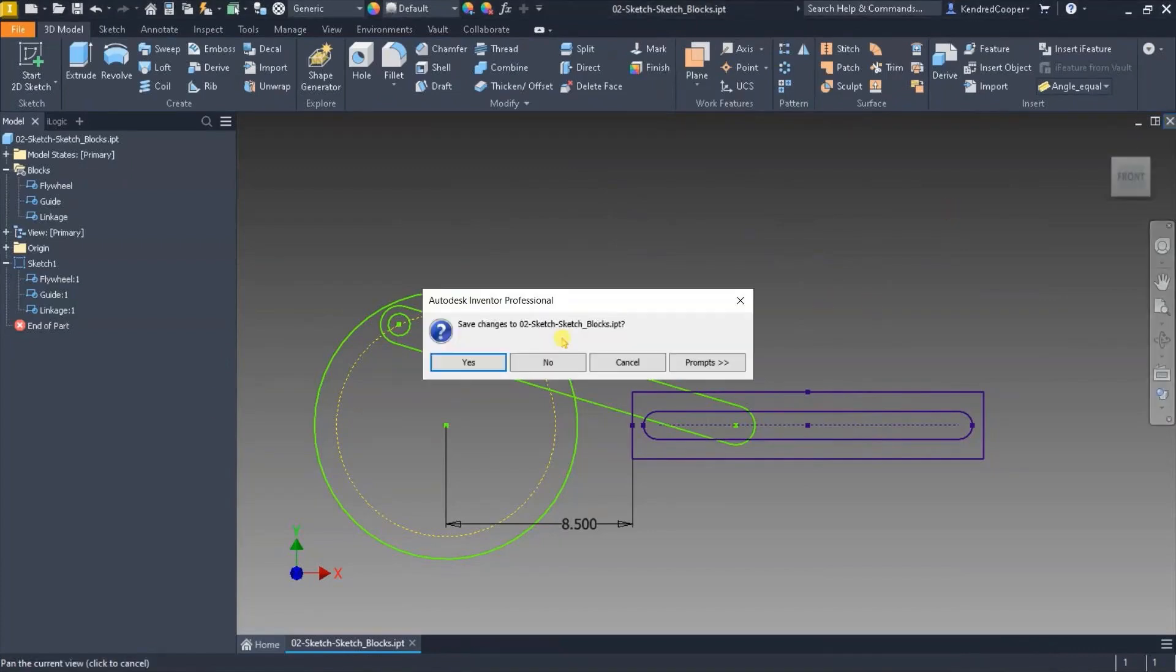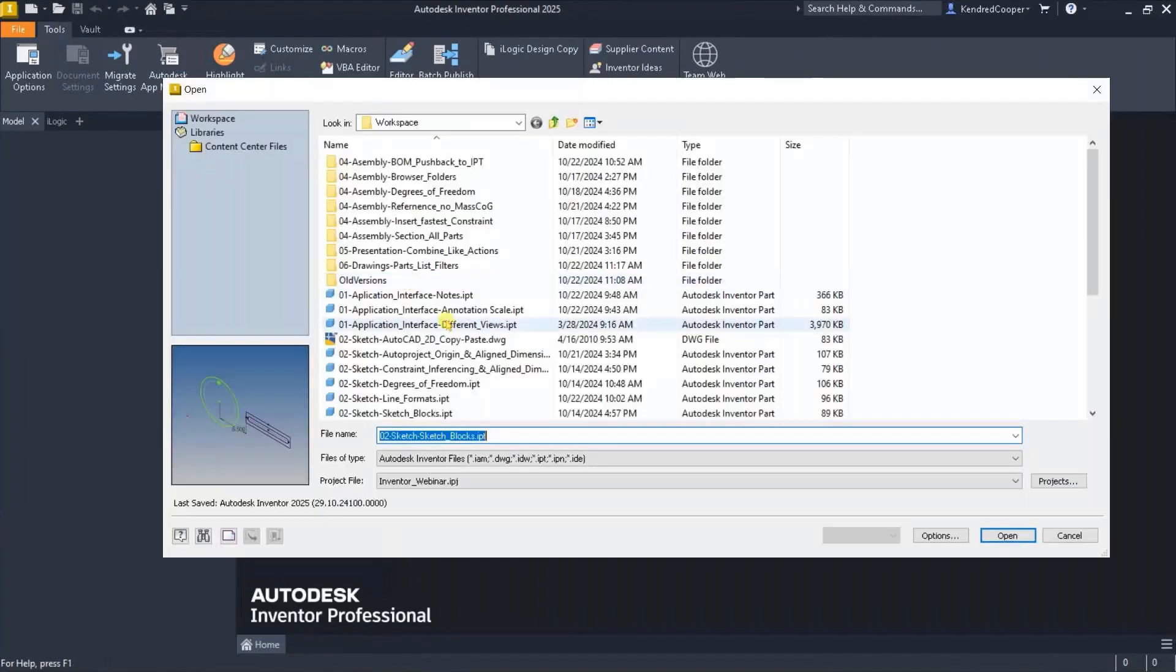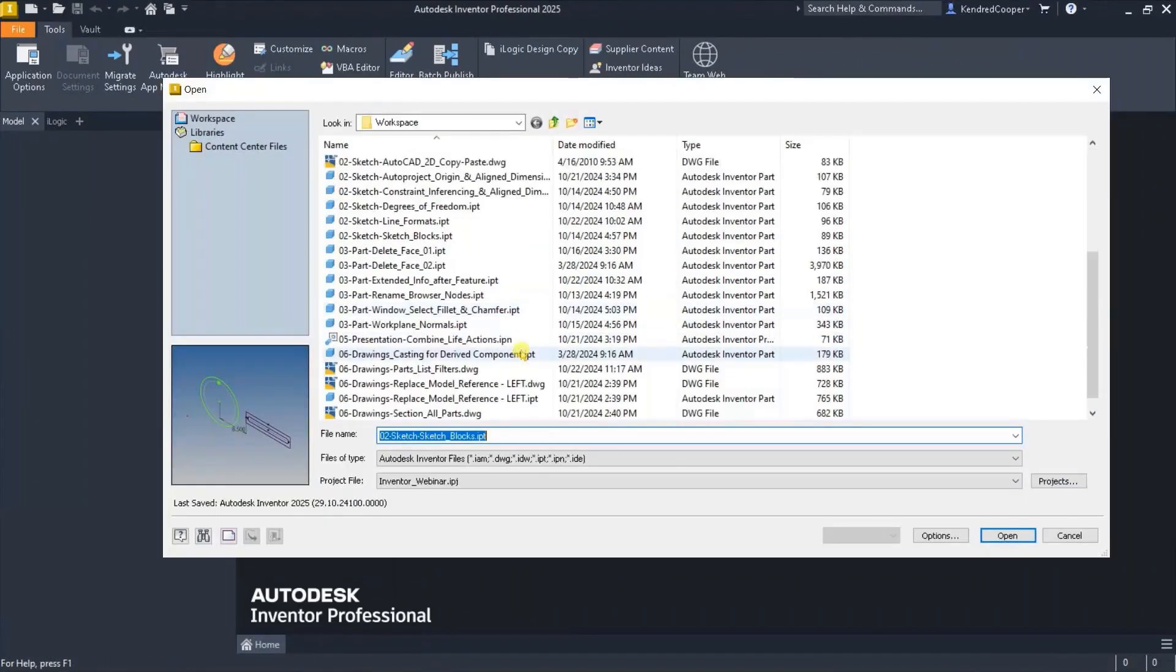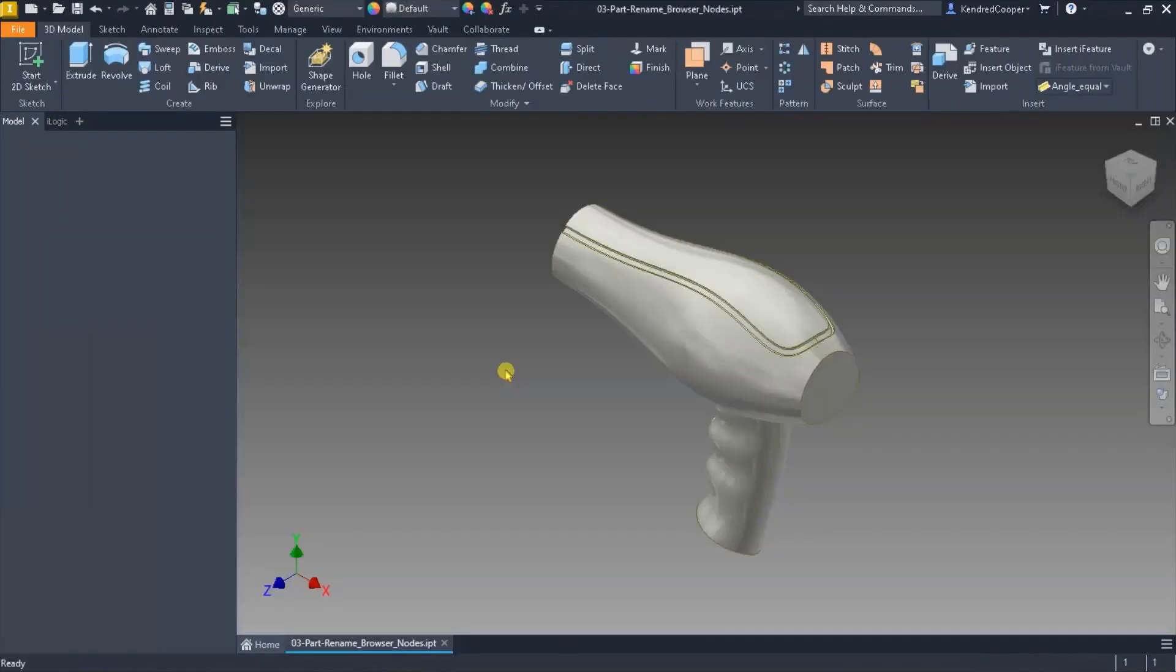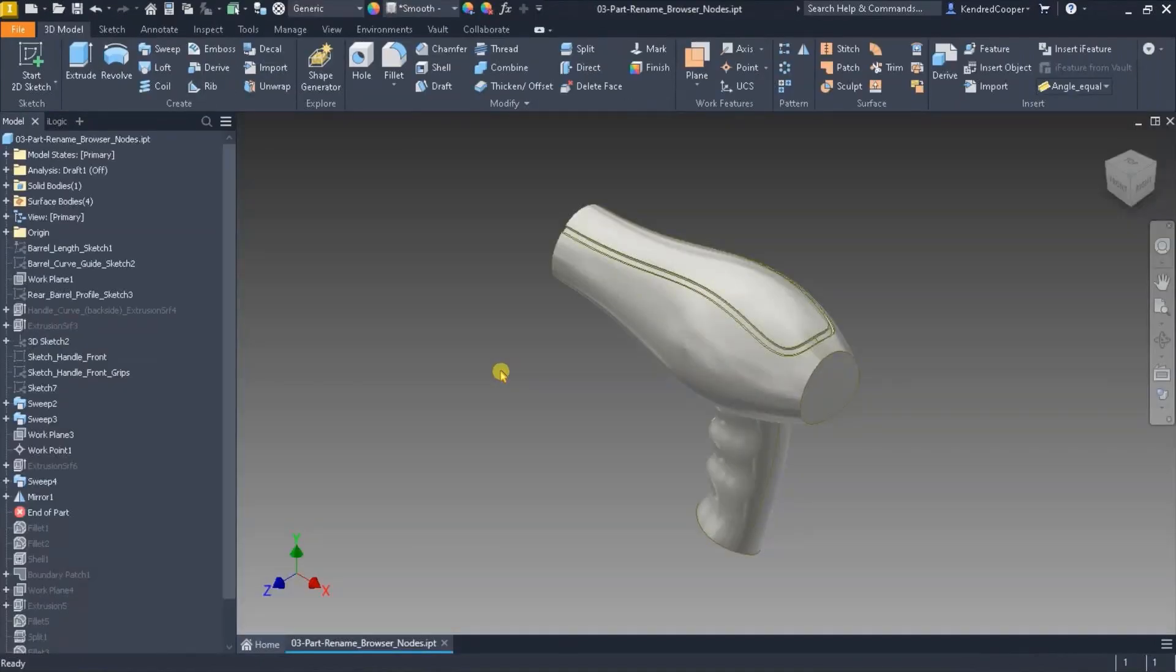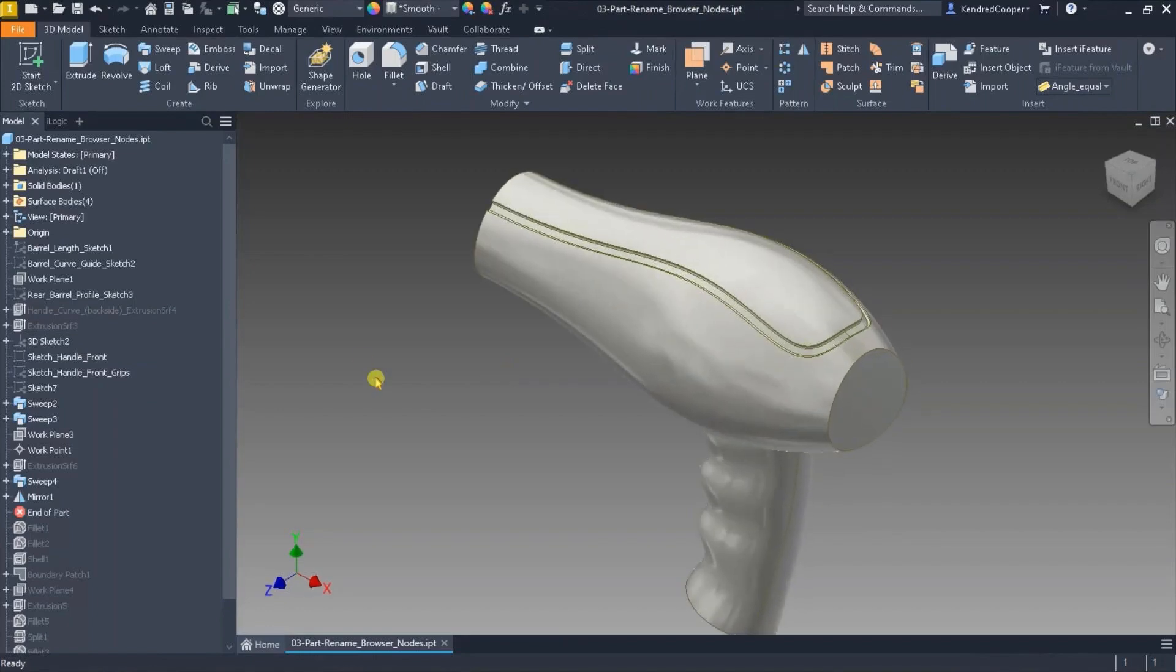All right so let's look at the standard parts. One option you have is to rename features of the browser. This can help when you're trying to identify particular operations with particular features and machining operations out in the shop.